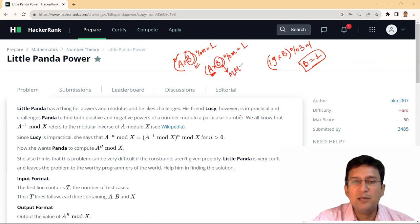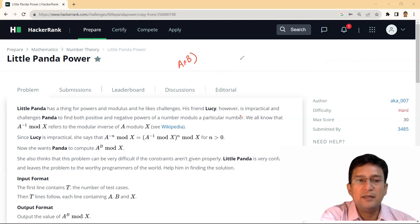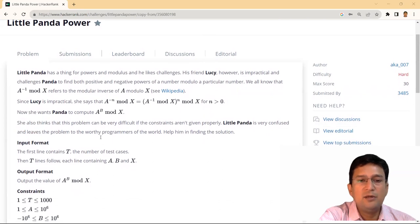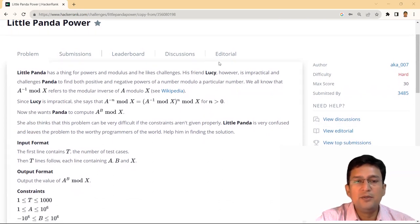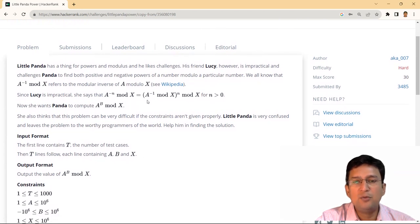B को हम कहेंगे Multiplicative Modulo Inverse और यहां पर भी इसी की बात कही जा रही है। इसका मतलब है कि A inverse mod X refers to the modular inverse of A modulo X — हम B की बात कर रहे हैं given A and X. Now since Lucy is impractical, she says that A raised to the power minus N equals A raised to the power minus 1 mod X, raised to the power N.